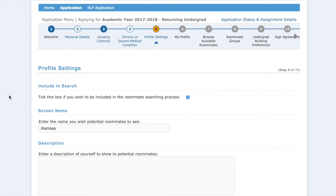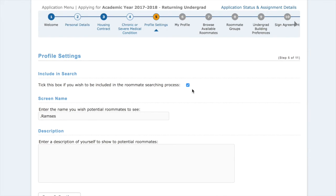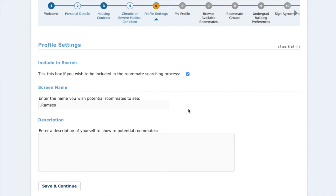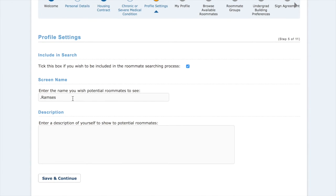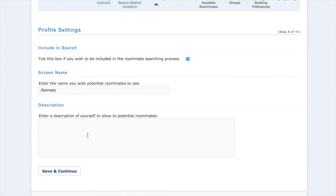This is the profile settings page. The first thing we want to do is tick this box if you wish to be included in the roommate searching process. This will allow other people who are looking for roommates to see you as a potential match. Your screen name goes here, along with a description of yourself to show potential roommates. Hit save and continue.